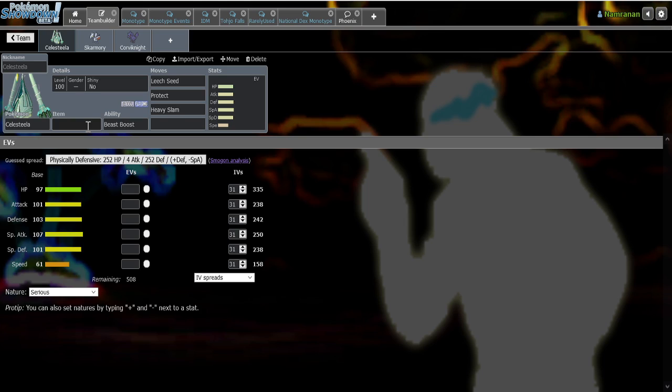Celesteela, on the other hand, while it is a Steel Flying type and Steel Flying is obviously a tried and true really good defensive typing, it's not super. It still has its glaring weaknesses. It's a Steel type, so it's weak to Magnezone, obviously. It doesn't have reliable recovery. So if it gets chipped down consistently, it will die eventually, unlike Toxapex. And it also doesn't have Regenerator. So it can't just switch out every single time and not get Rock chip on it consistently.